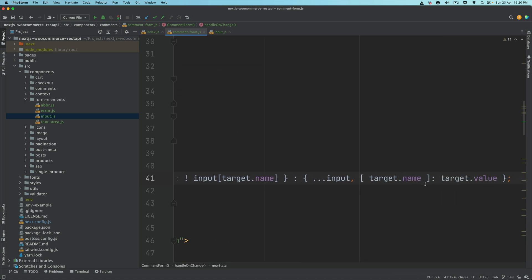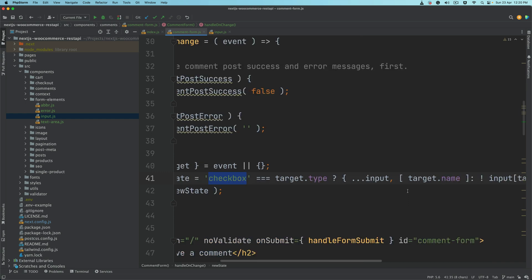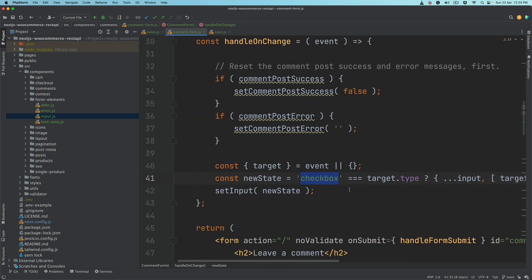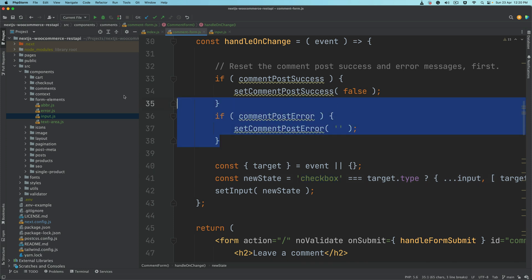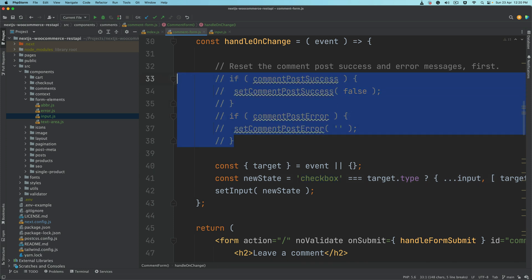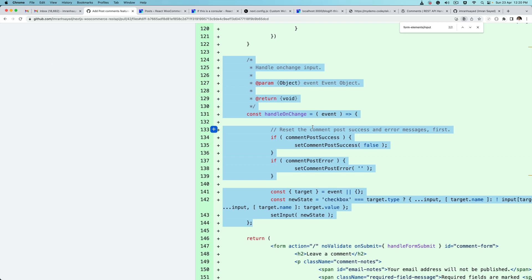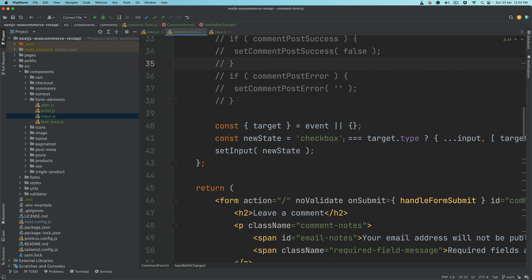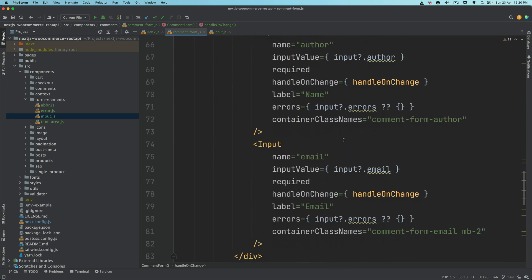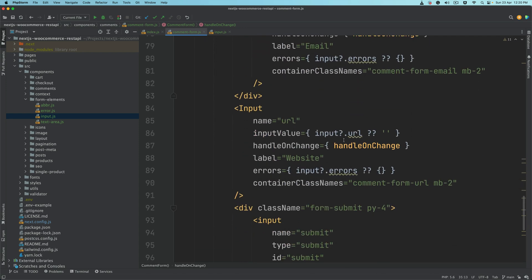We're doing this conditionally because for checkbox we don't really require the value which is there in the checkbox element — we actually require true or false. It'll be clear when we build the checkbox component. I'm going to comment these out for now as we don't need them at the moment.